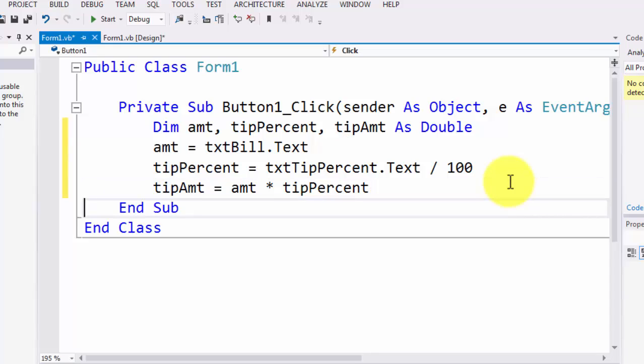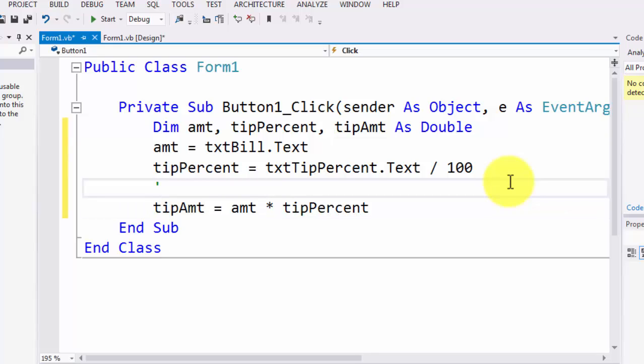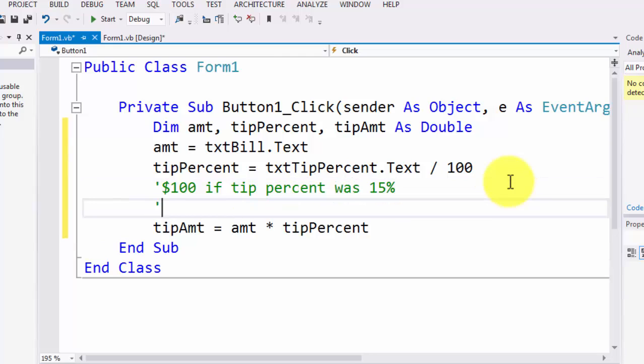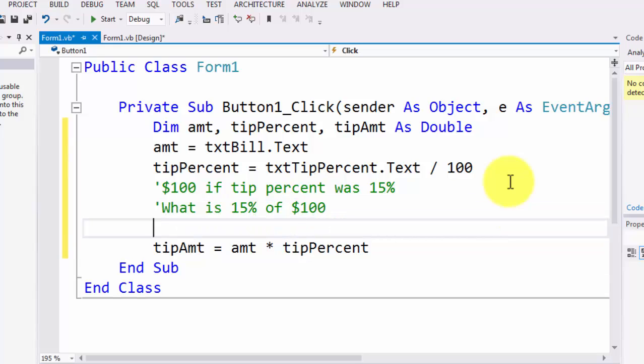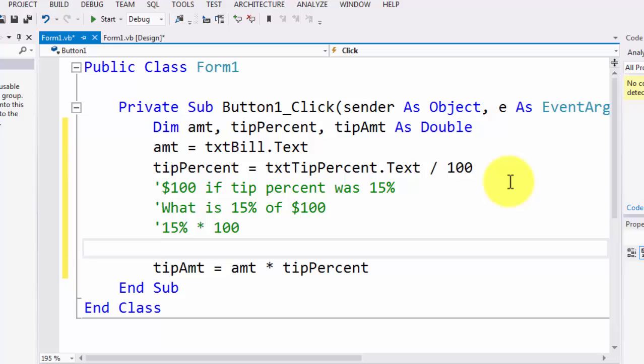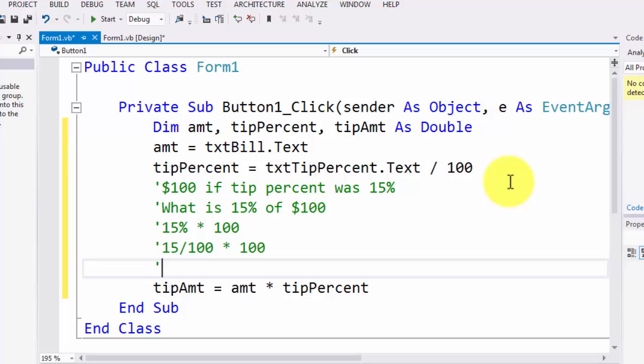It's generally like if somebody has paid or had a bill amount of $100. So 15%, let's say if the tip percent was 15%, then pretty much mathematically what we're doing is what is 15% of $100, which is .15 times 100. And how did we get .15? We pretty much took 15% times 100, which later on got converted to 15 divided by 100 times 100, which was .15 times 100.